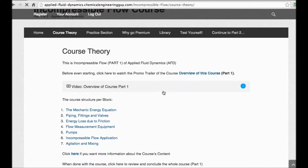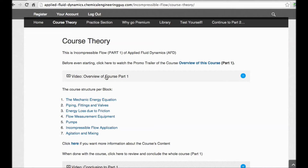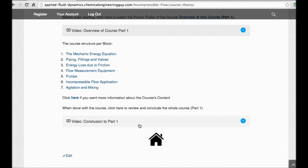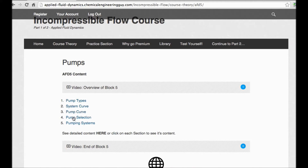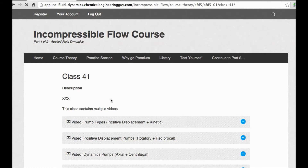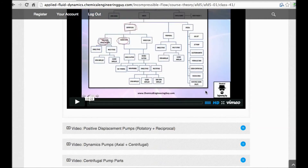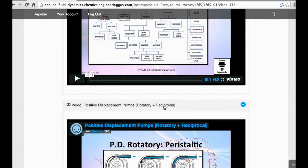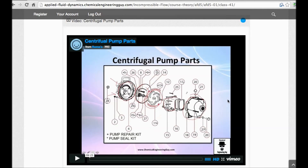This was a free preview. For full access, go to the incompressible flow course — the link is in the description. You get a straightforward, user-friendly interface organized by topic blocks such as pumps, with sections covering types of pumps, positive displacement pumps, rotary and reciprocating types, and centrifugal pumps, which is a very important topic in this course.